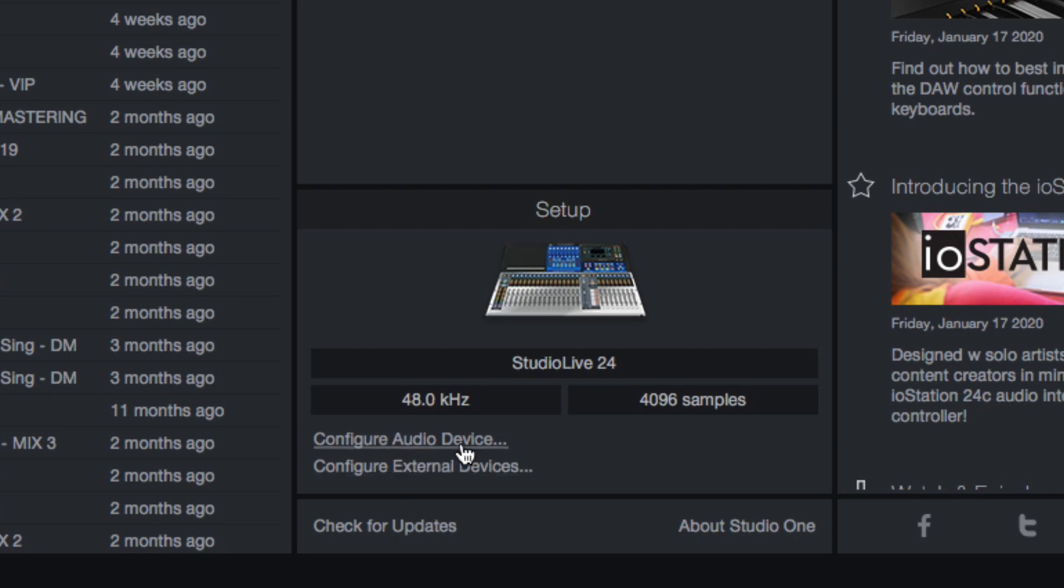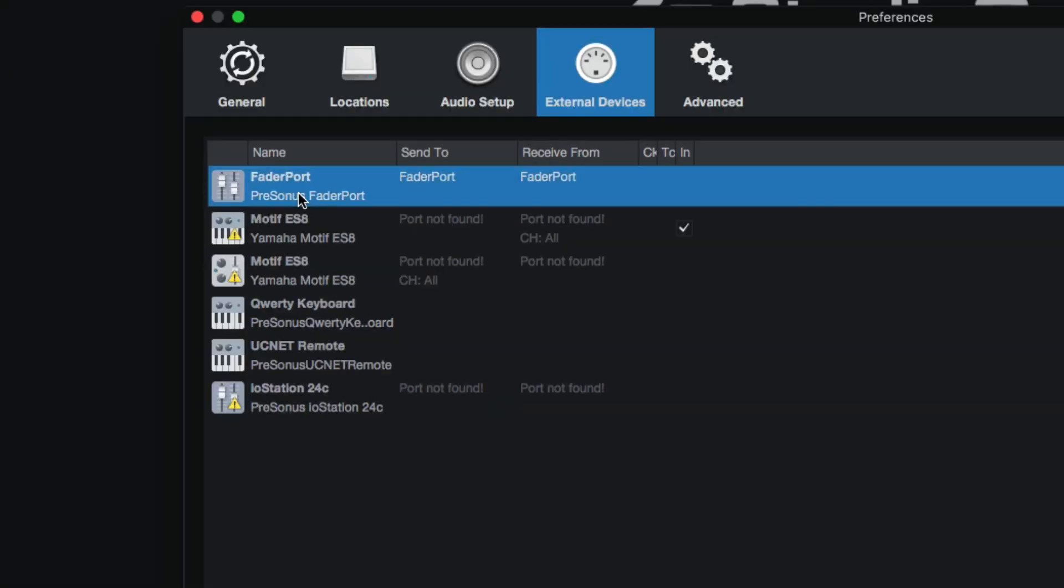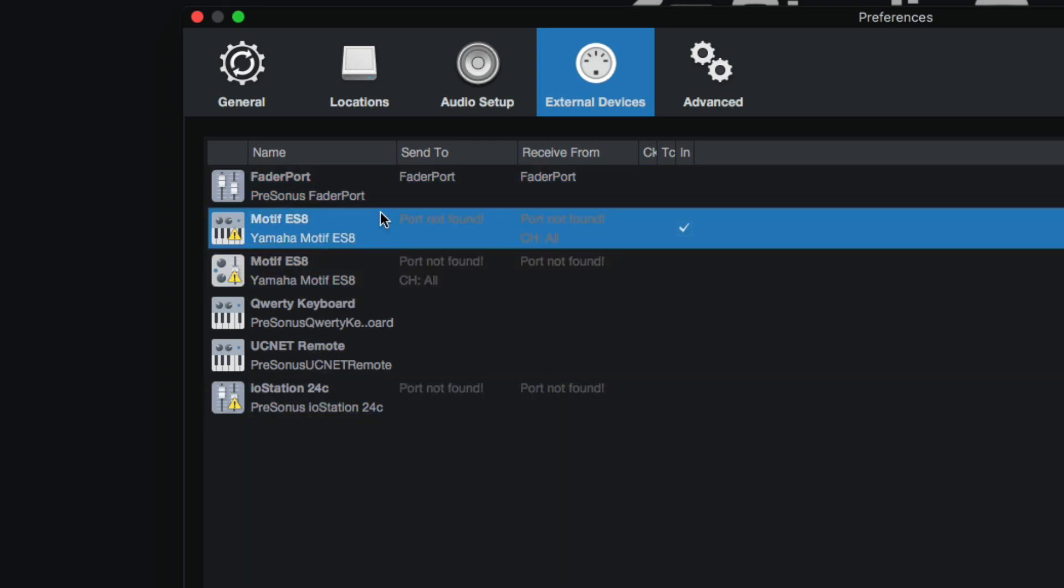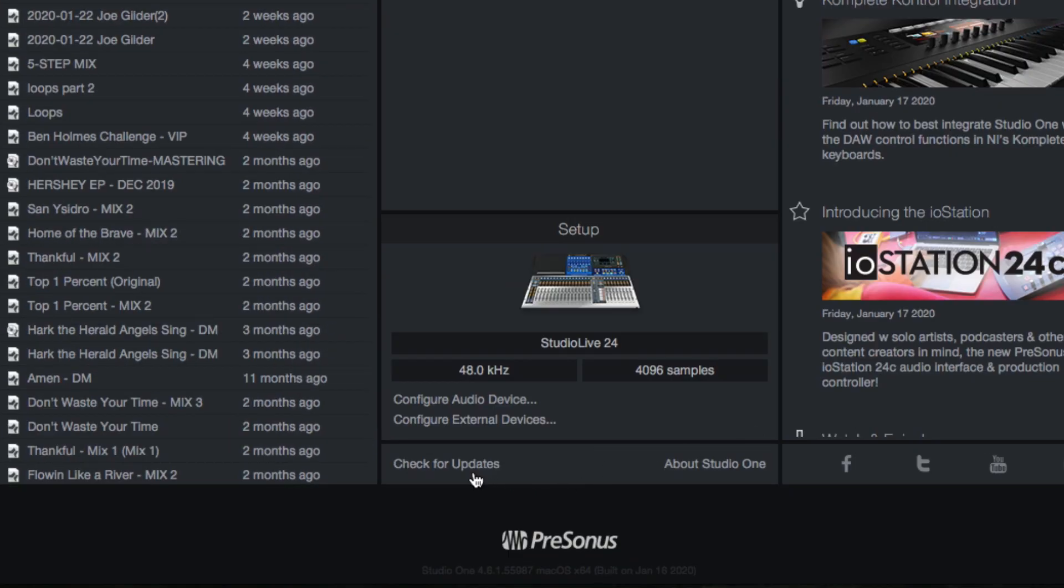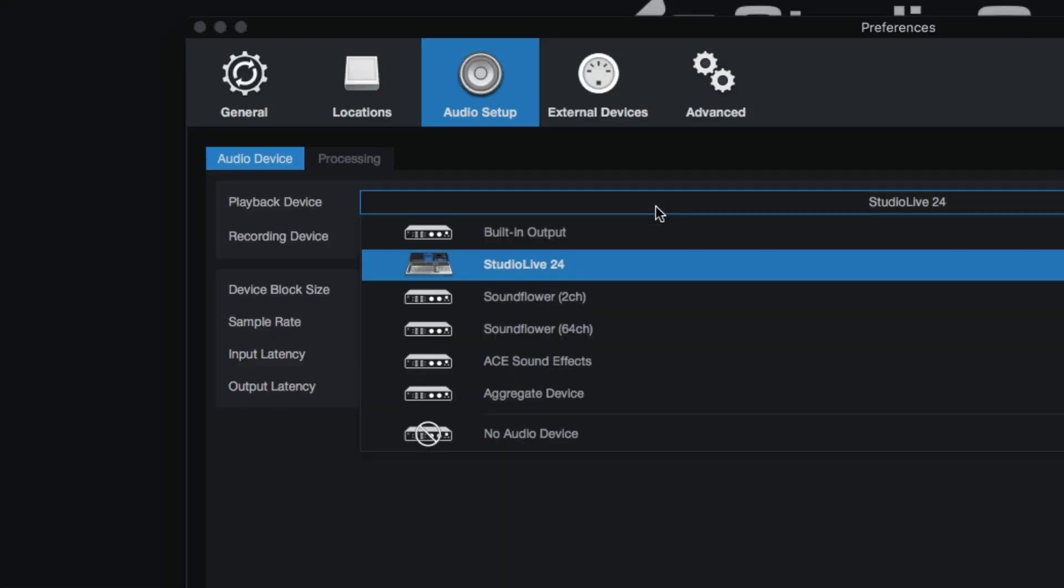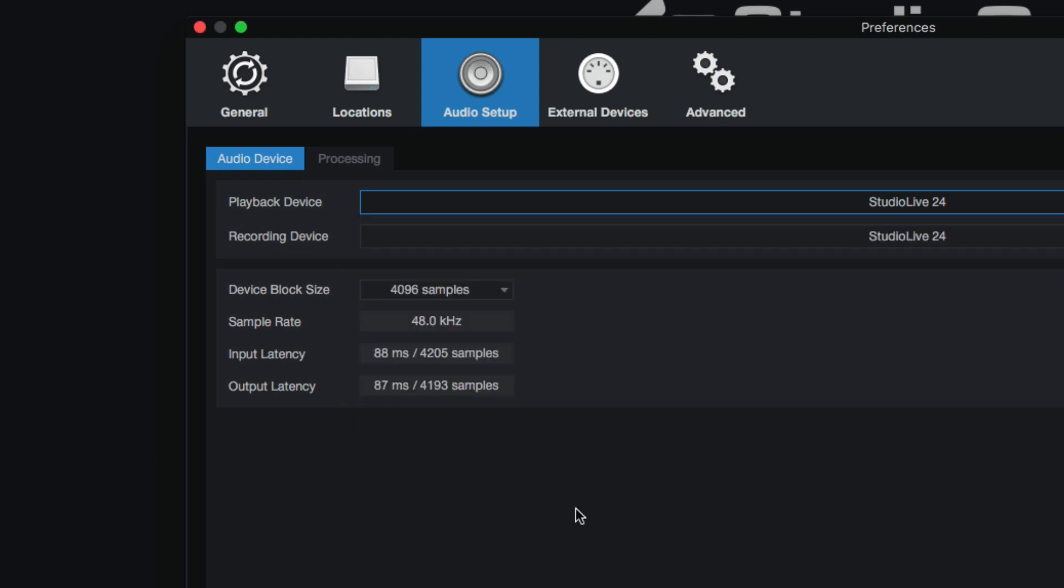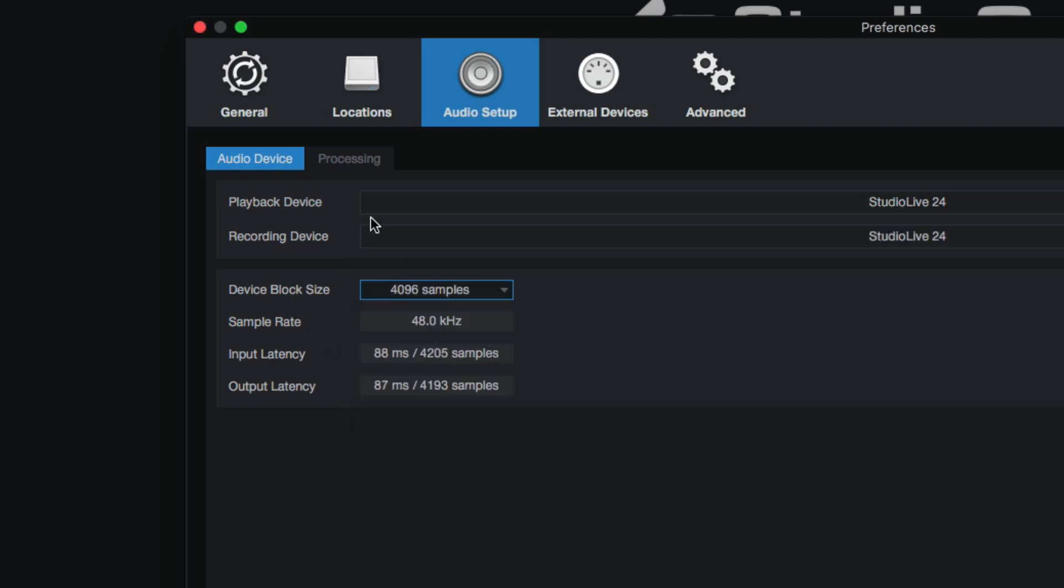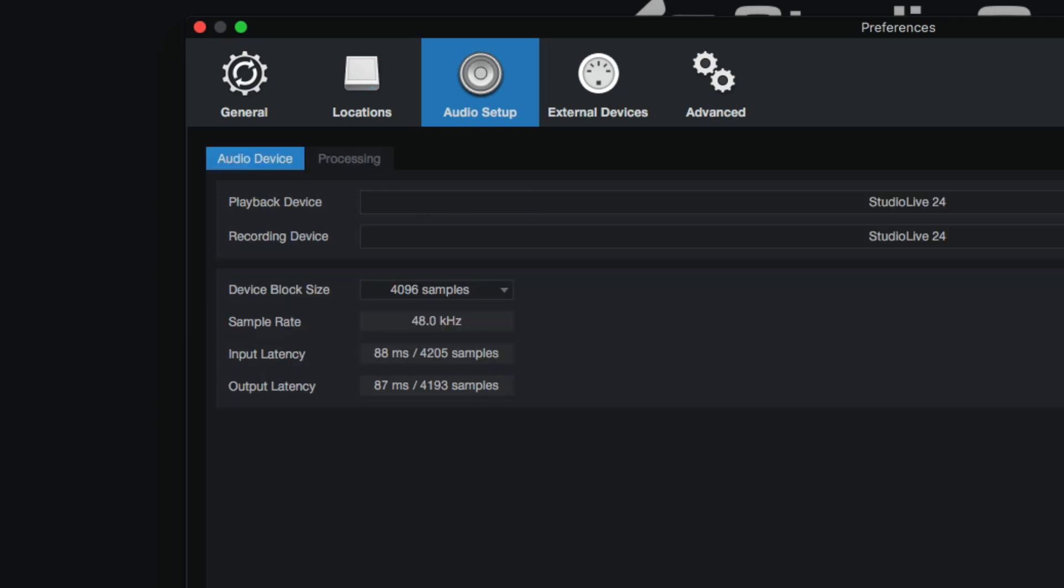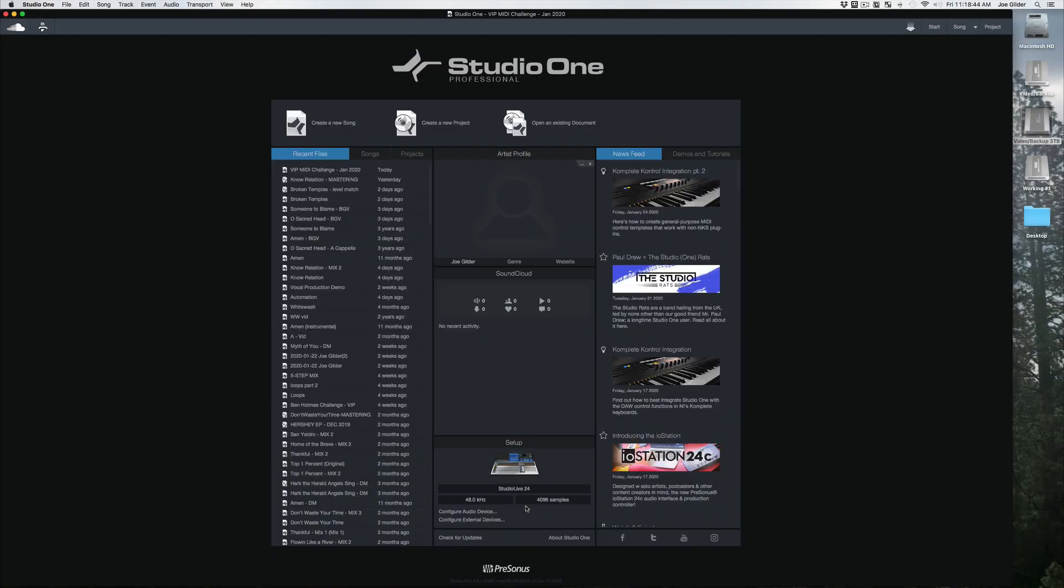If we want to configure the audio device or any external devices, so for example, if I've got a fader port connected or an I-O station or even my old Yamaha motif, those are all accessible from here. And then also configuring my audio device if I want to, like we just did, change the audio device or perhaps change my device block settings, change the processing, dropout, all that stuff. We'll go over those later, but those are also accessible here.